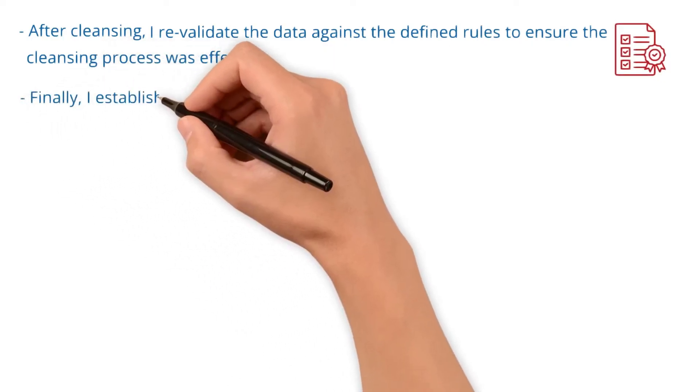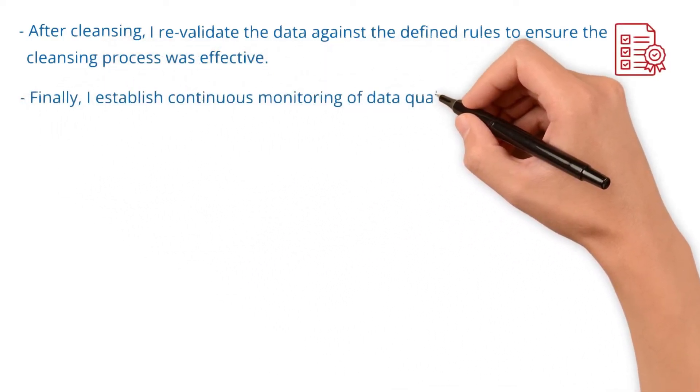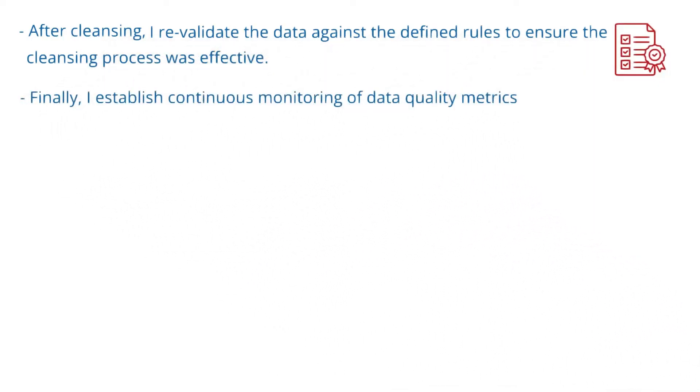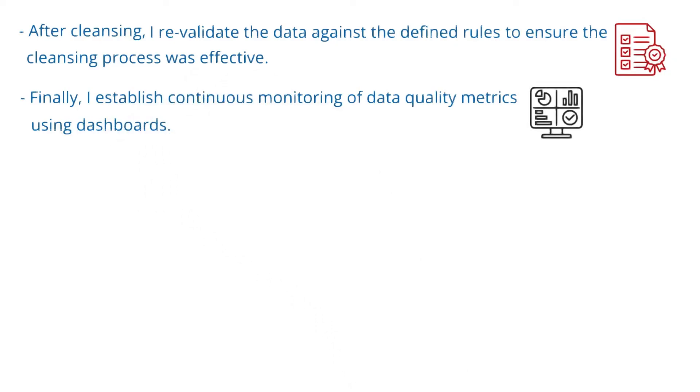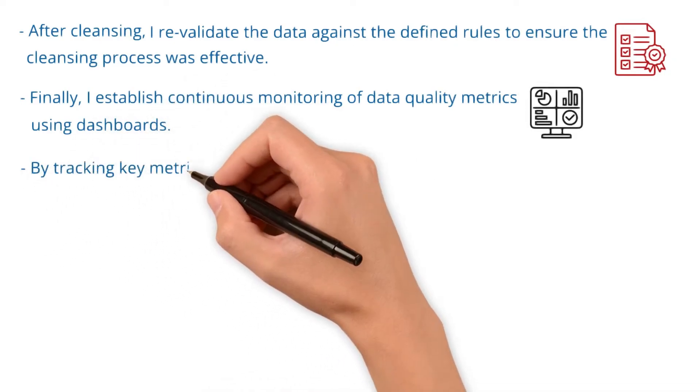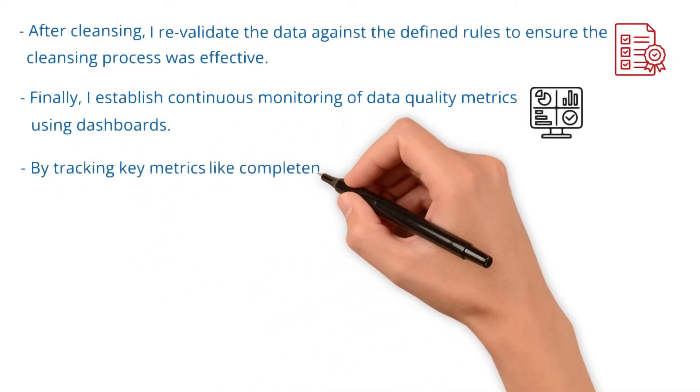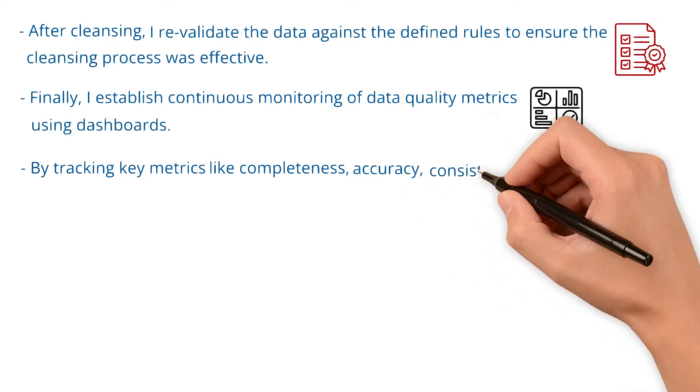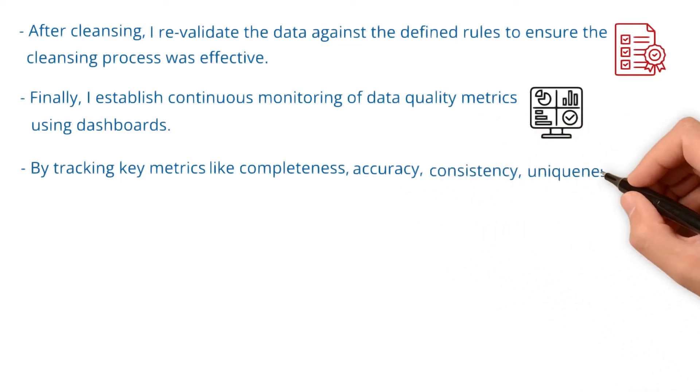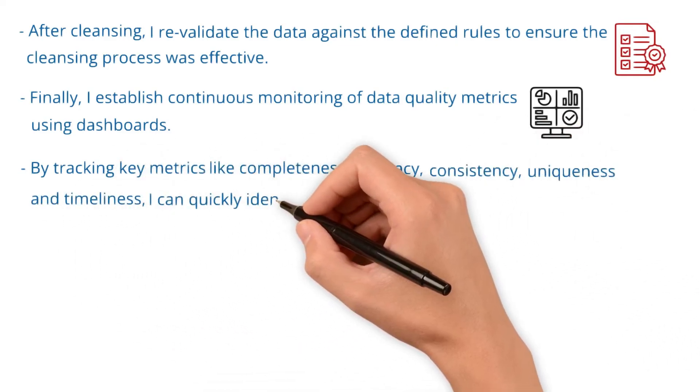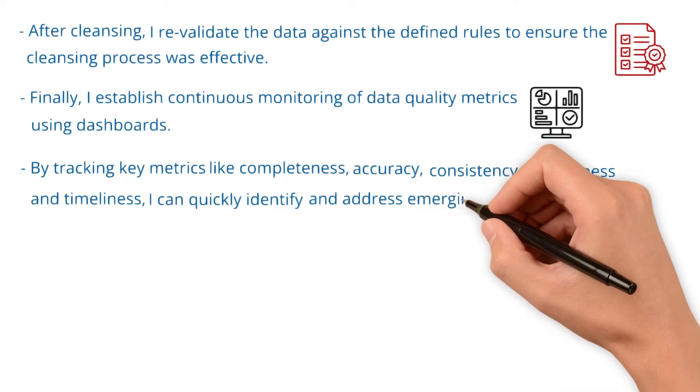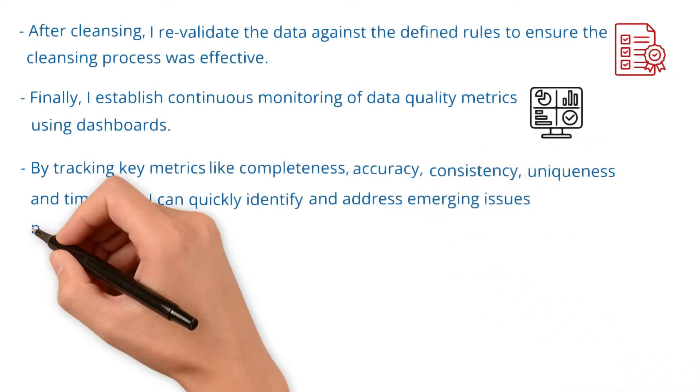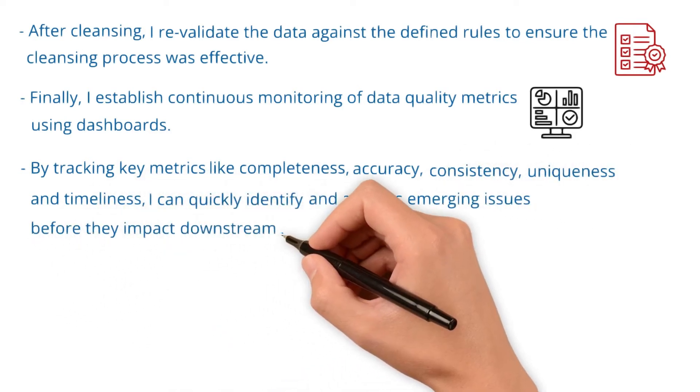Finally, I establish continuous monitoring of data quality metrics using dashboards. By tracking key metrics like completeness, accuracy, consistency, uniqueness, and timeliness, I can quickly identify and address emerging issues before they impact downstream systems.